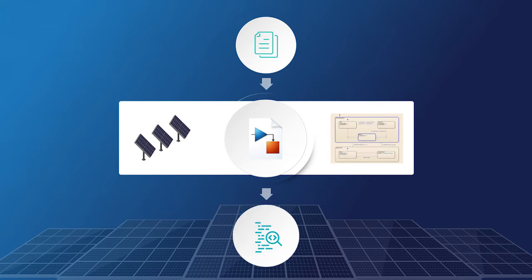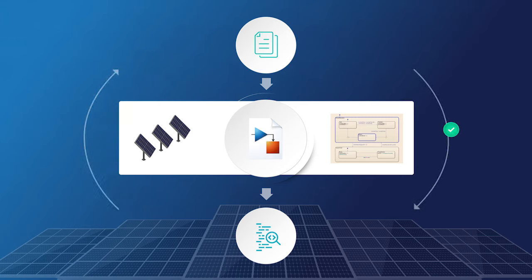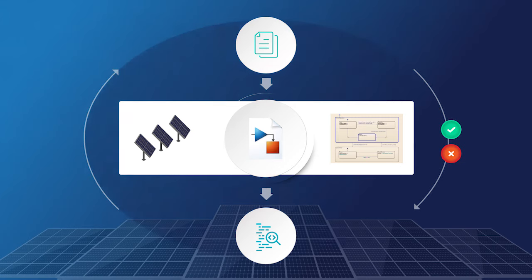Then when we're ready, we can automatically generate code from the model and deploy it directly to hardware. At each step of the way, we can continuously test the design to ensure it's error-free and meeting specifications.